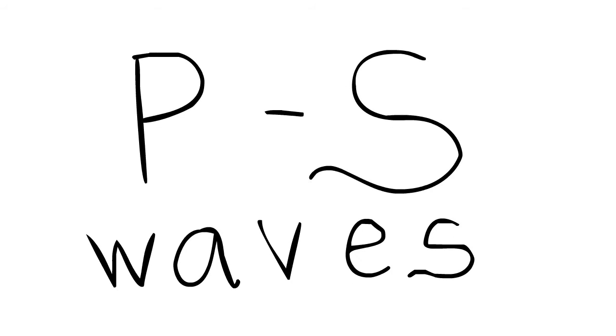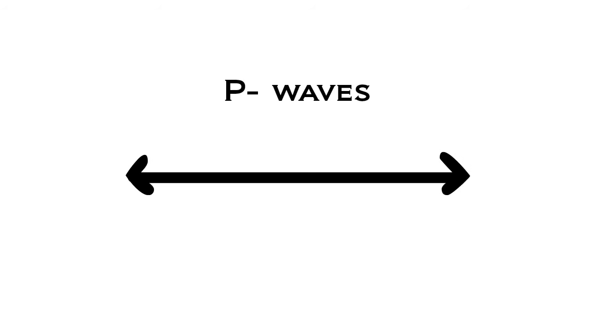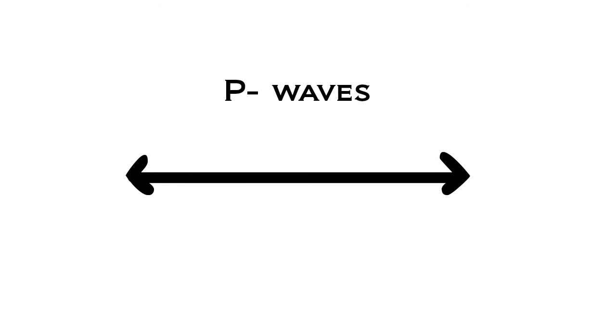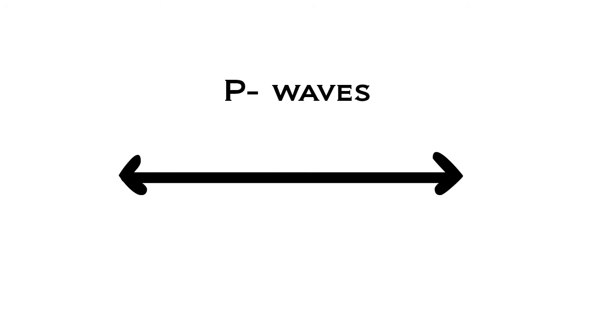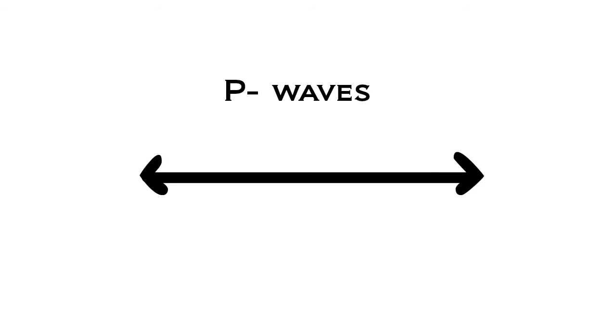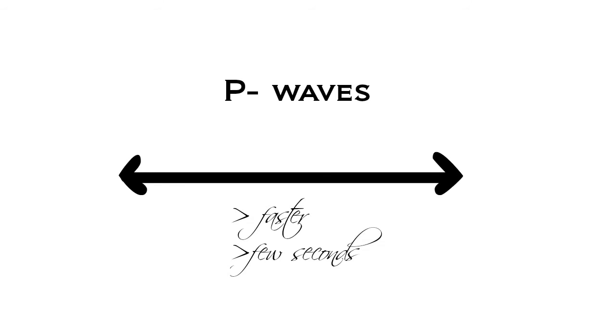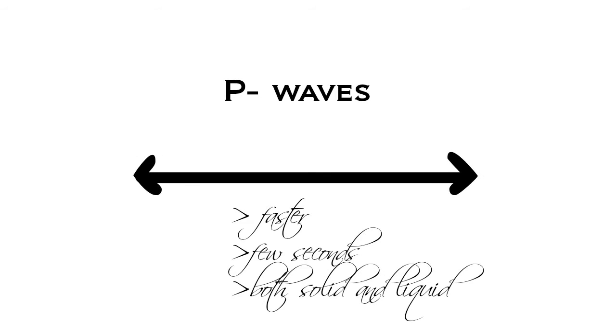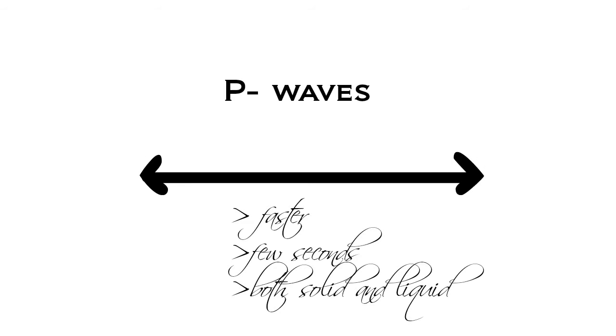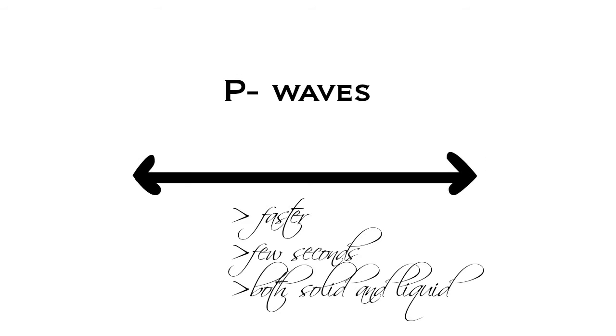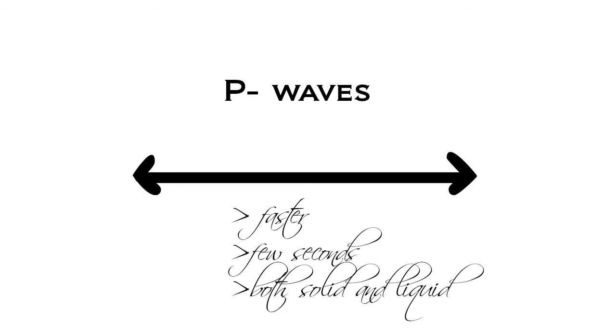So what are P waves and S waves? P waves, or primary waves, are the first shakes that occur during an earthquake. They are faster than S waves and only last for a few seconds. They travel through both liquid and solid, so they're not as destructive to people on land because the energy is distributed to the seas and oceans.